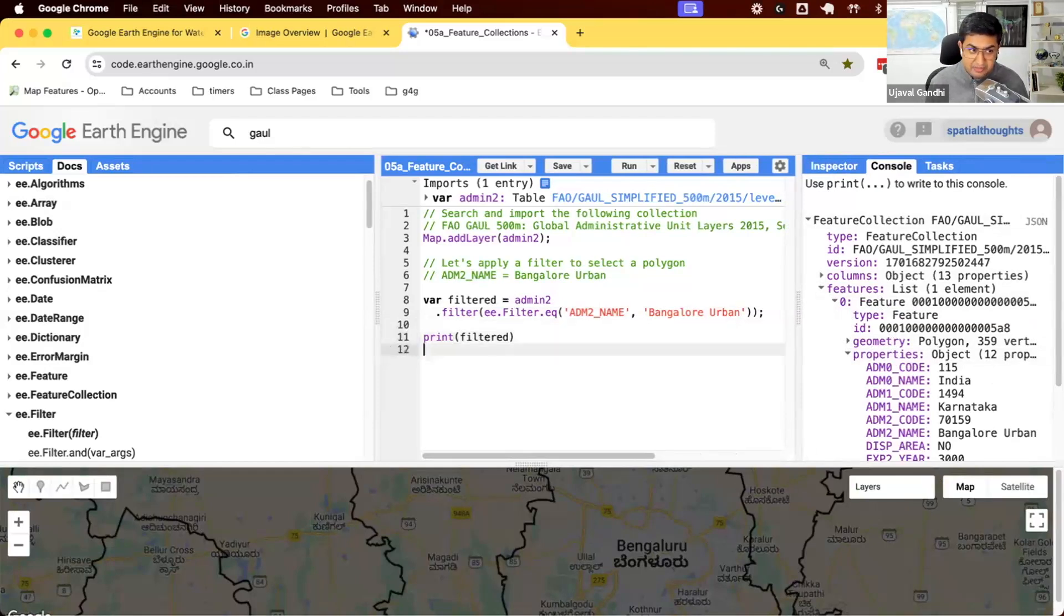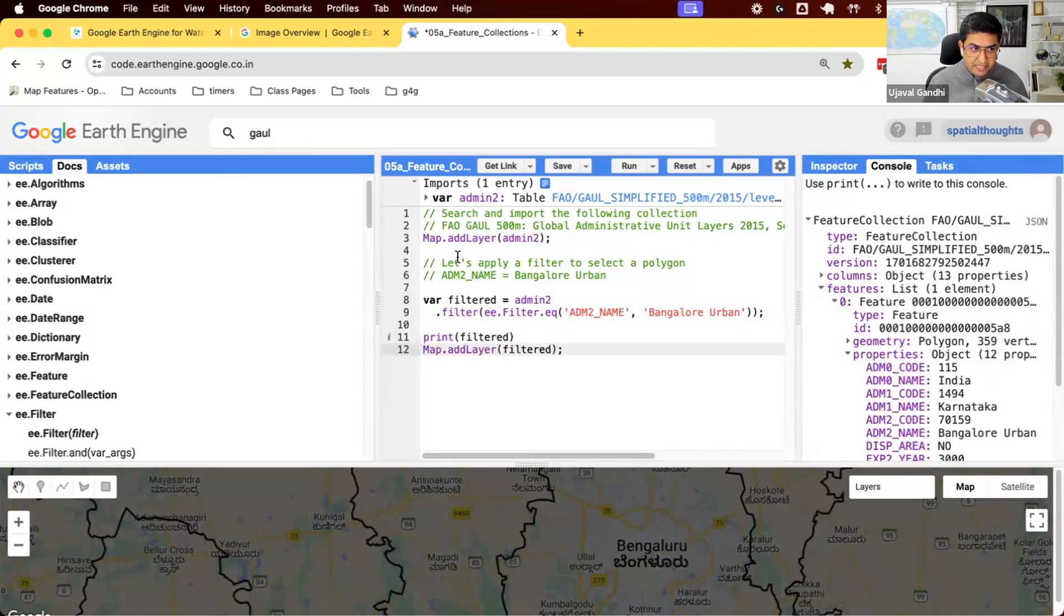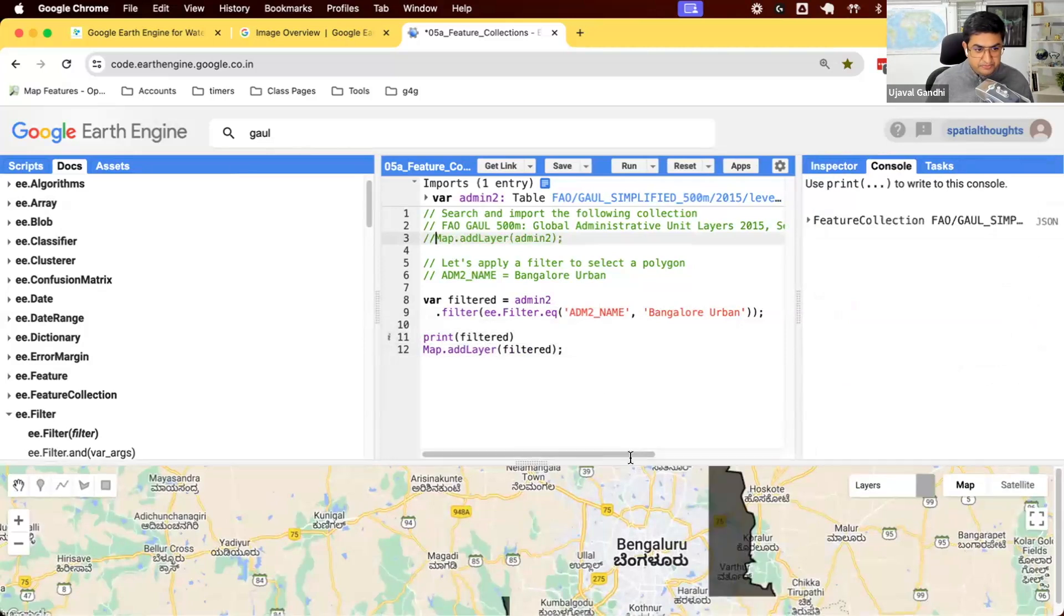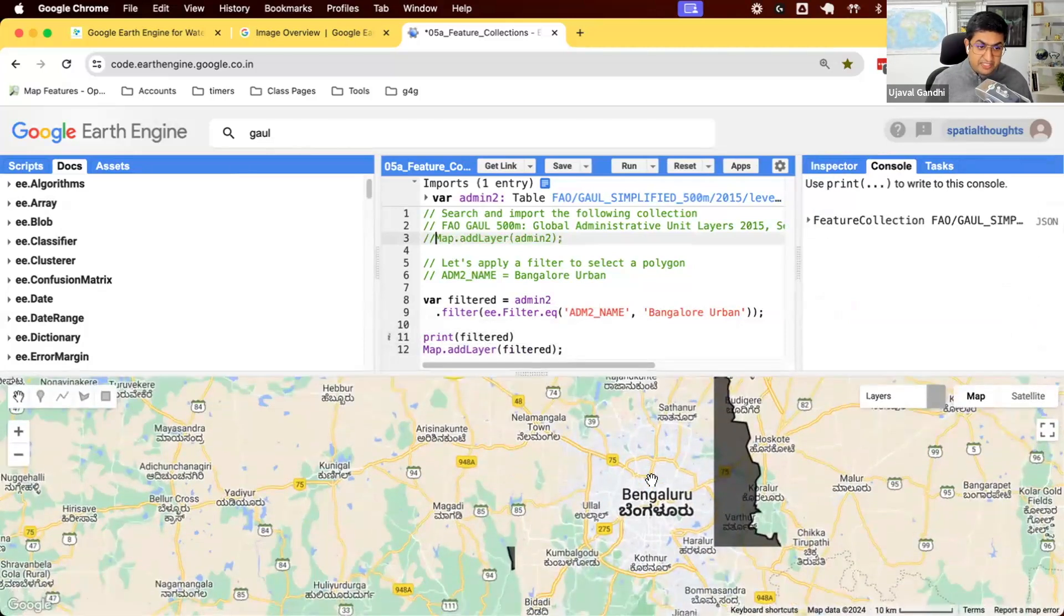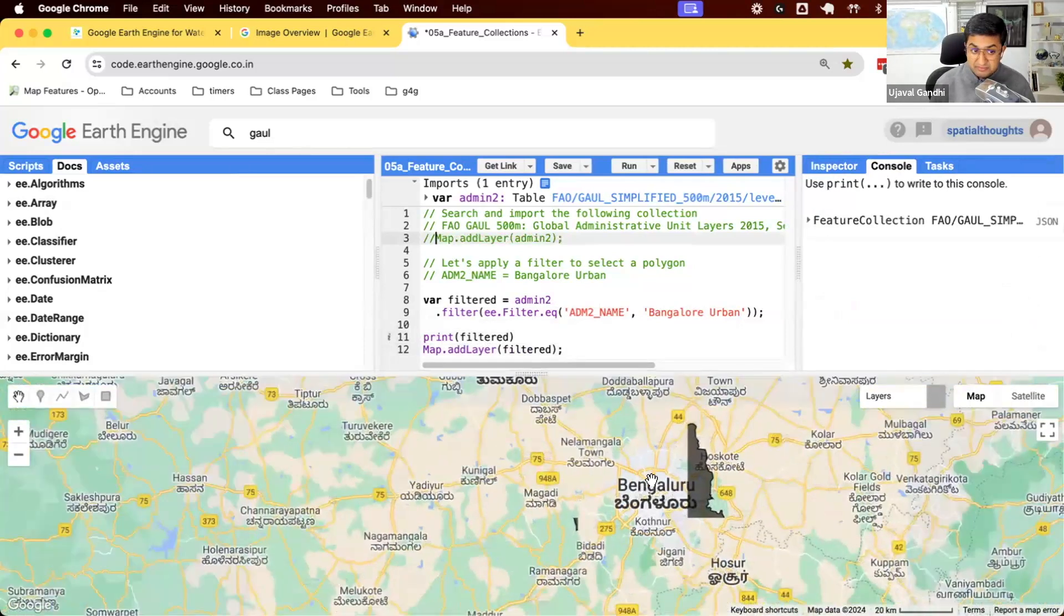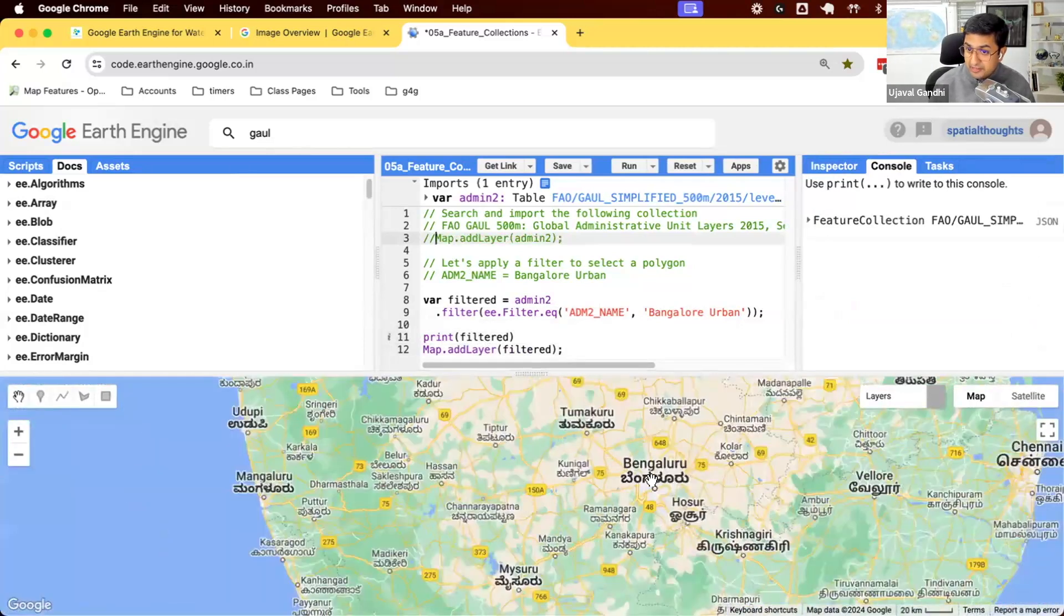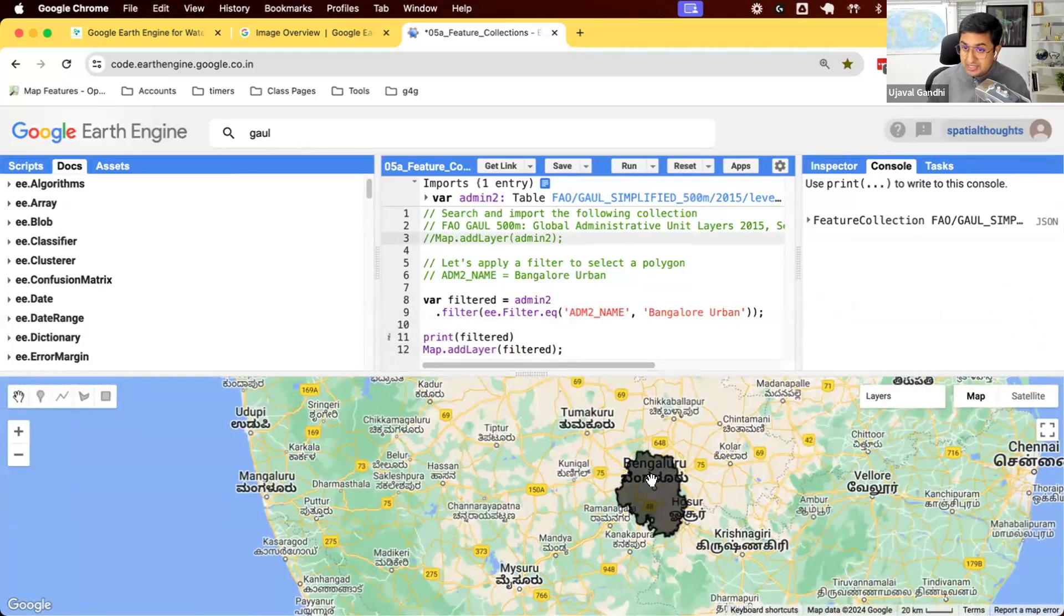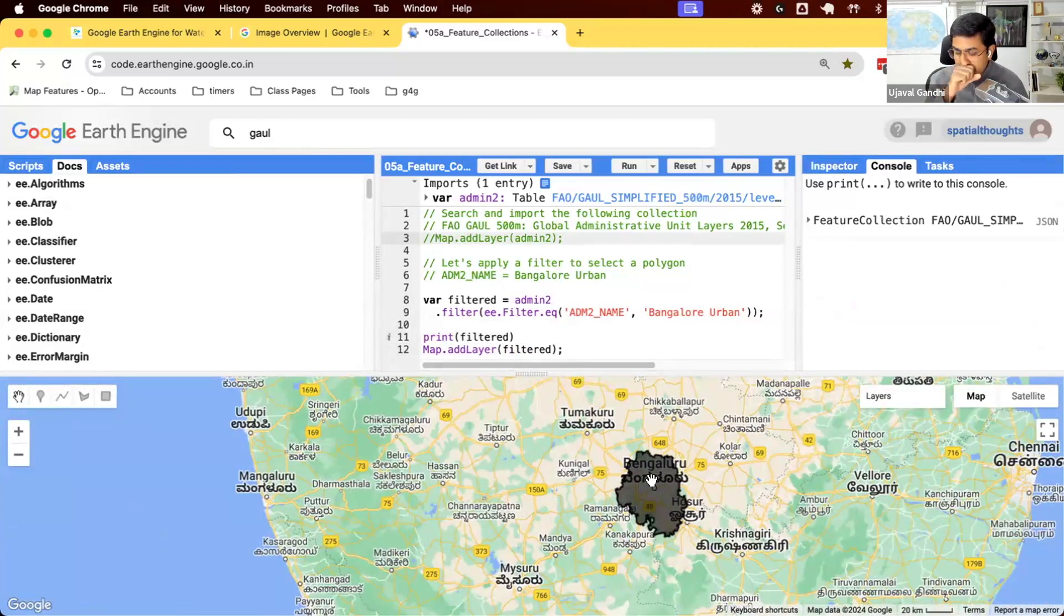So let's just add it to the map. So I'm going to add this filtered collection to the map. We can comment out the previous one but we don't use this. And you can see now we have one polygon for the admin region that we're working with. And now we can use this as a geometry instead of drawing or defining the geometry by a point.